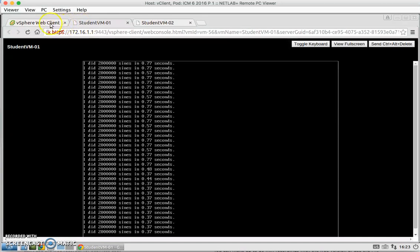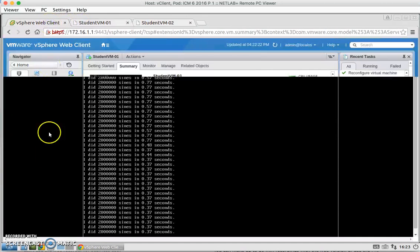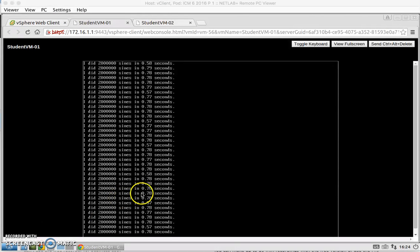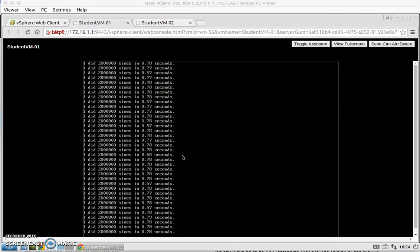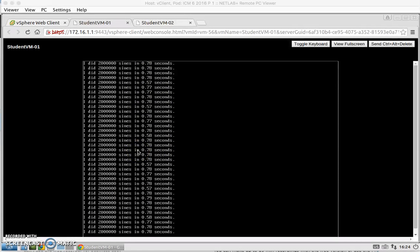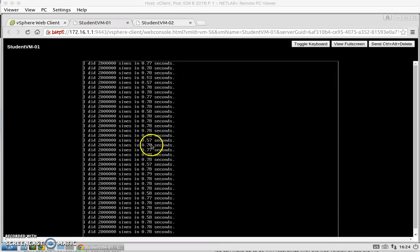And we're going to do the same thing for VM2. And then as we can see here on StudentVM1 and 2, we can see that the runtimes have changed from the 0.30s and 0.40s seconds to now 0.50s and 0.70s.